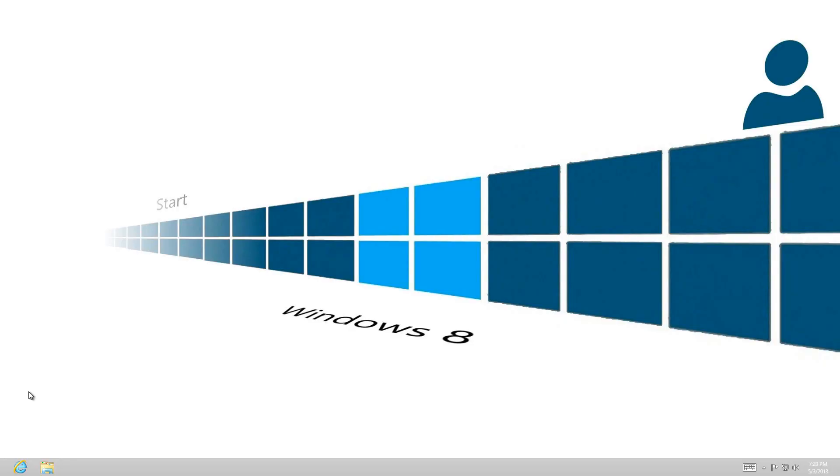Hello guys, welcome back to another Windows 8 video. Today I'm going to be talking about Windows 8.1 and the upcoming start button that might be coming back in terms of what Microsoft has rumored.